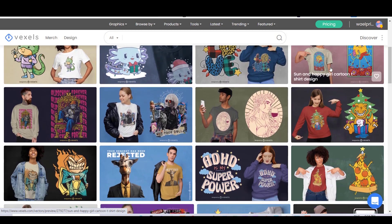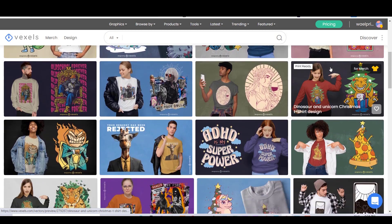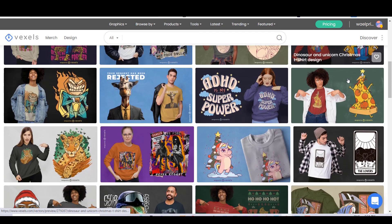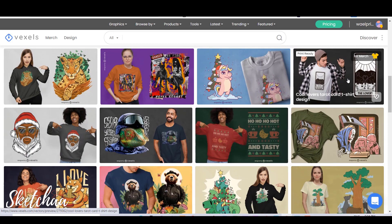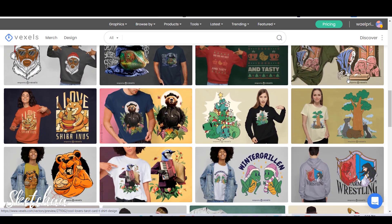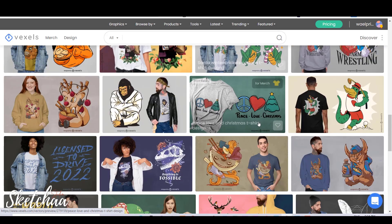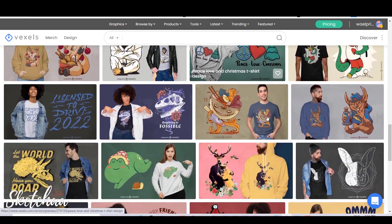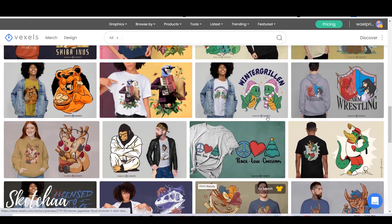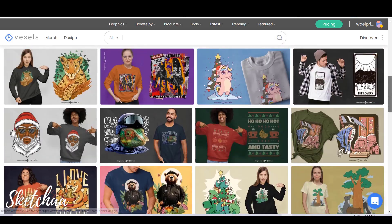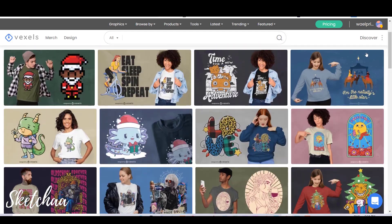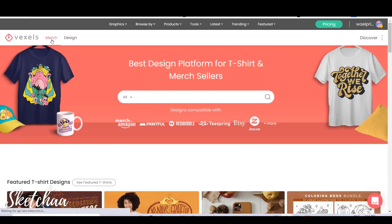Today we are going to use a website called Vexels. Vexels offers hundreds of PSD ready-to-use templates and also ready-for-print designs that you can use for any print-on-demand site with an official license. It is a perfect place for those who don't have graphic design experience at all. You will find a link in the description for it.